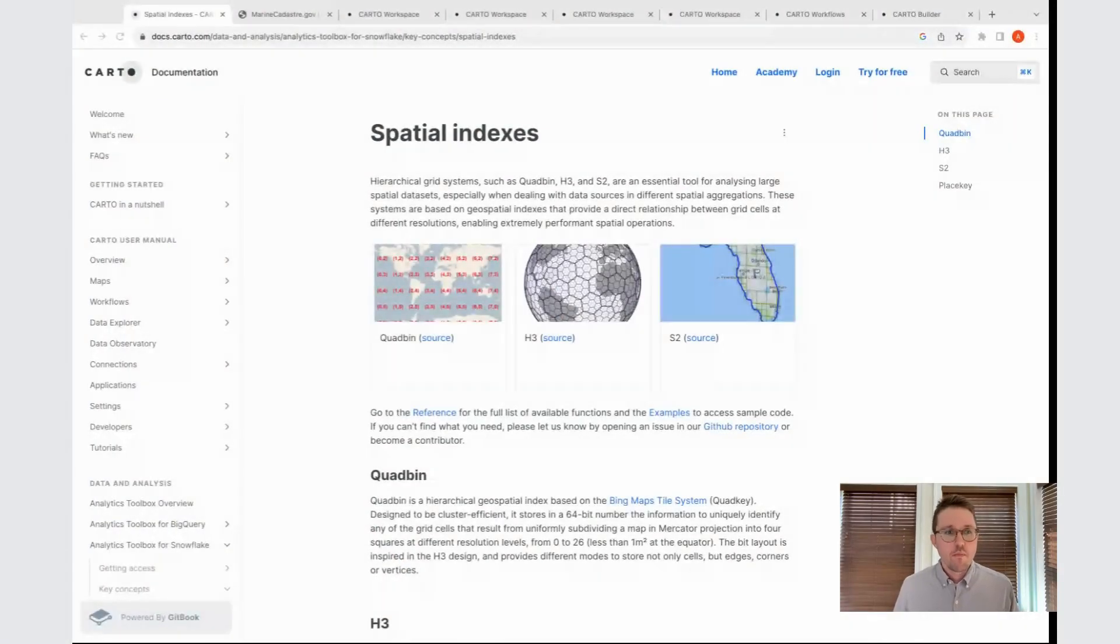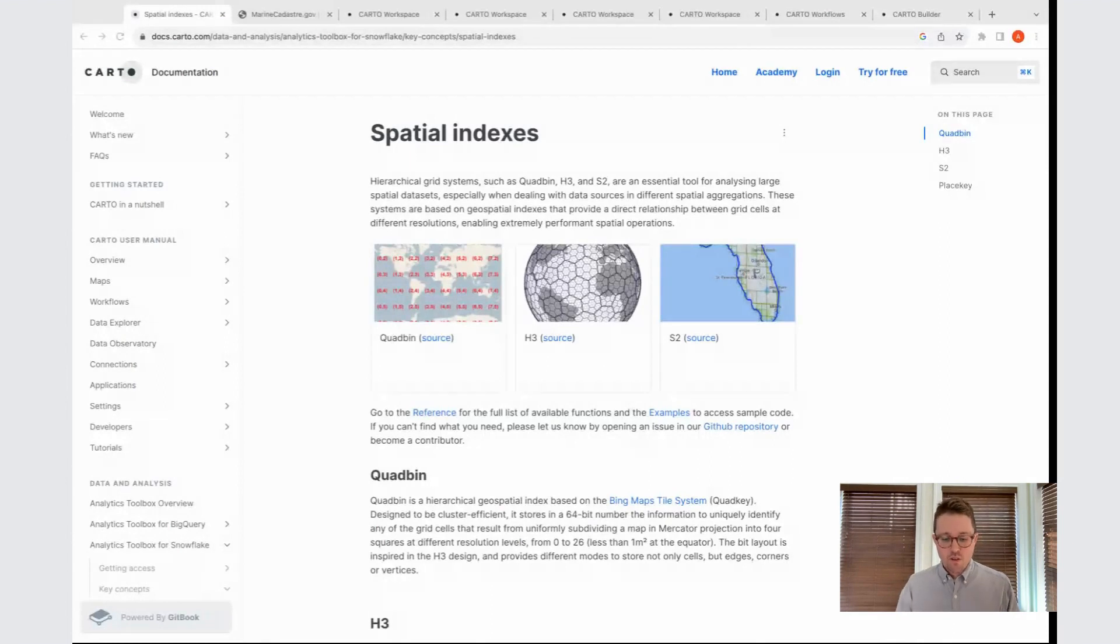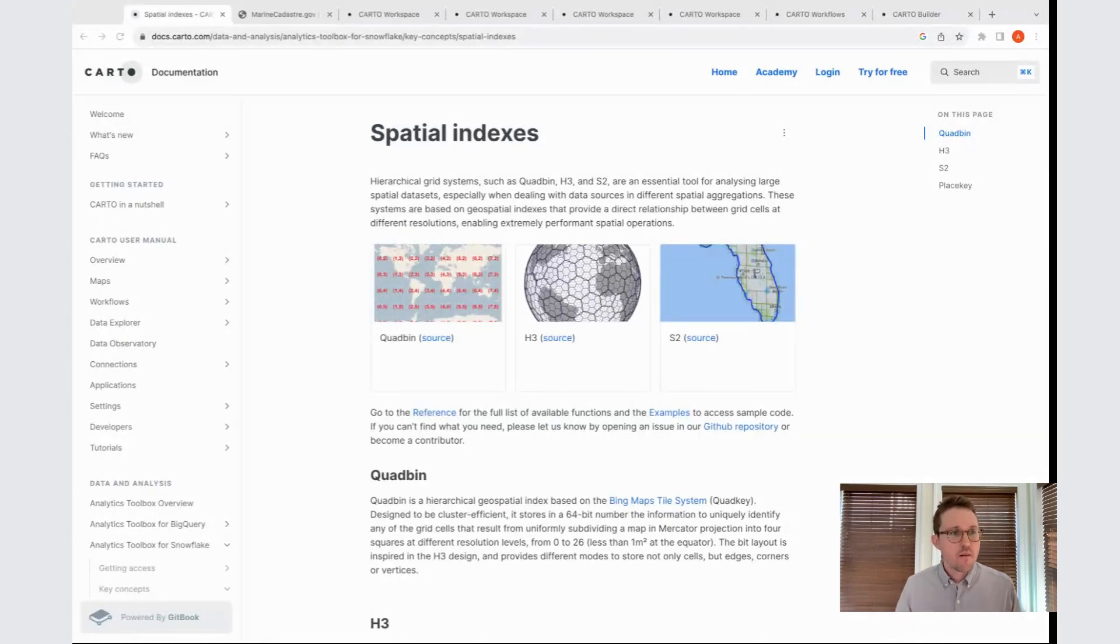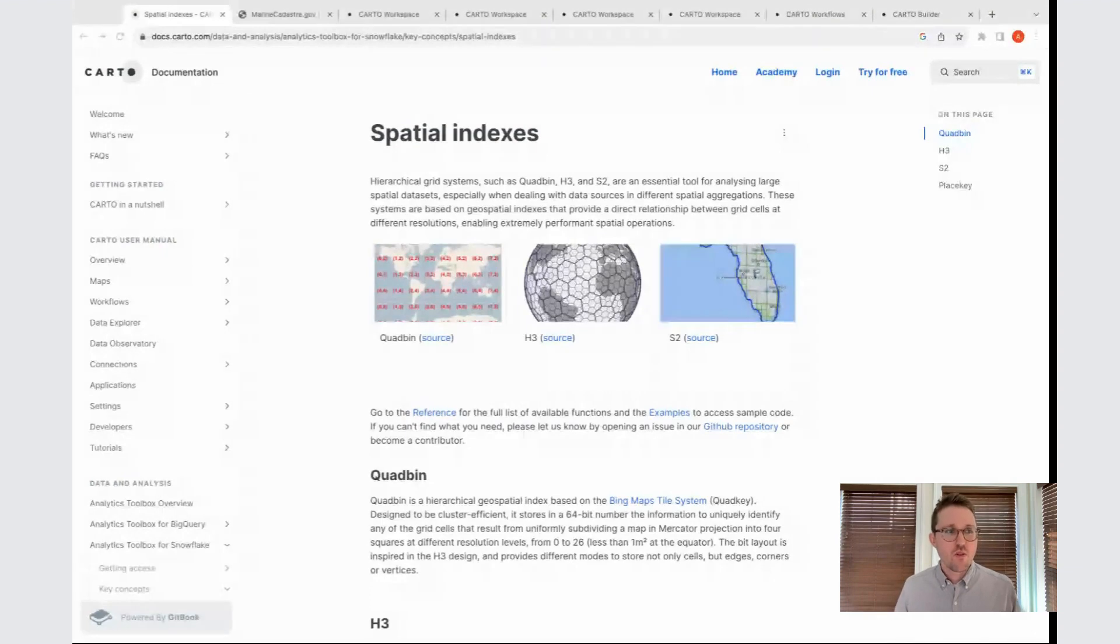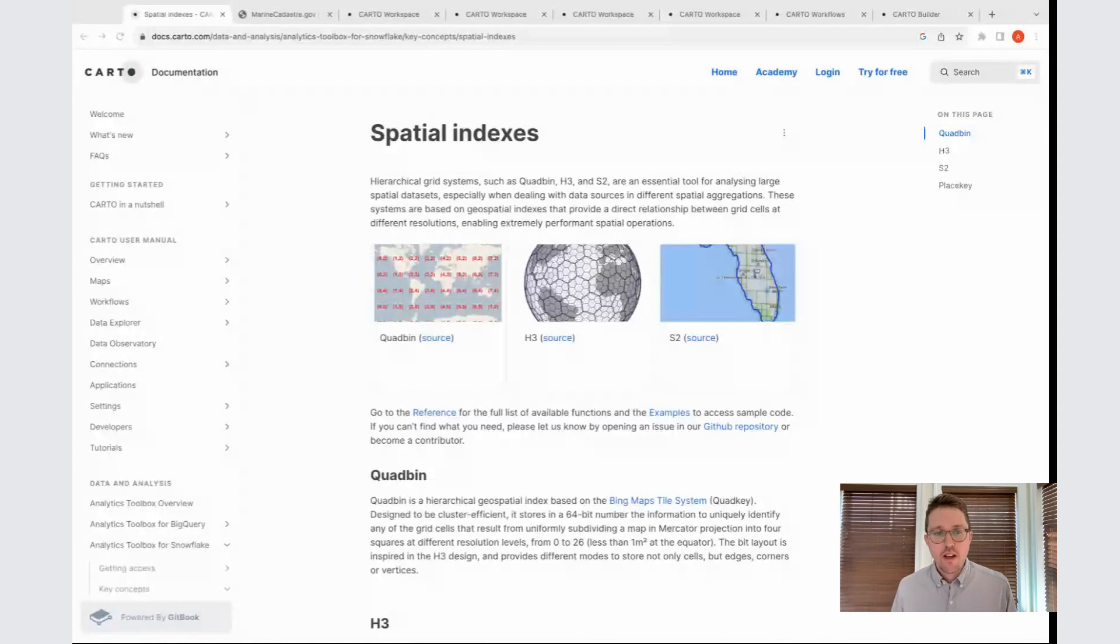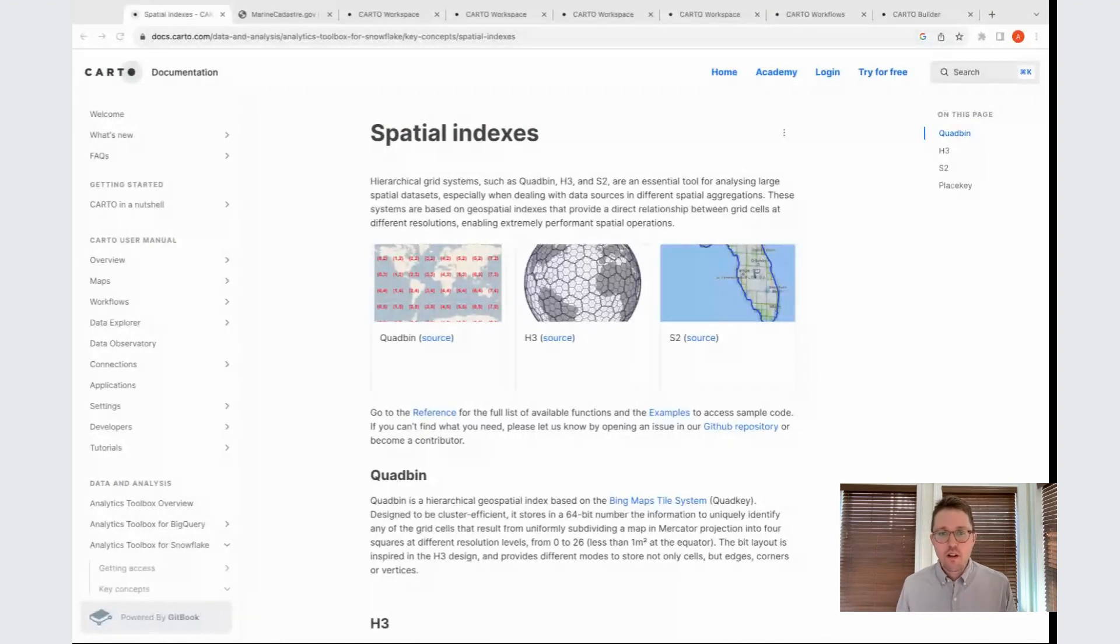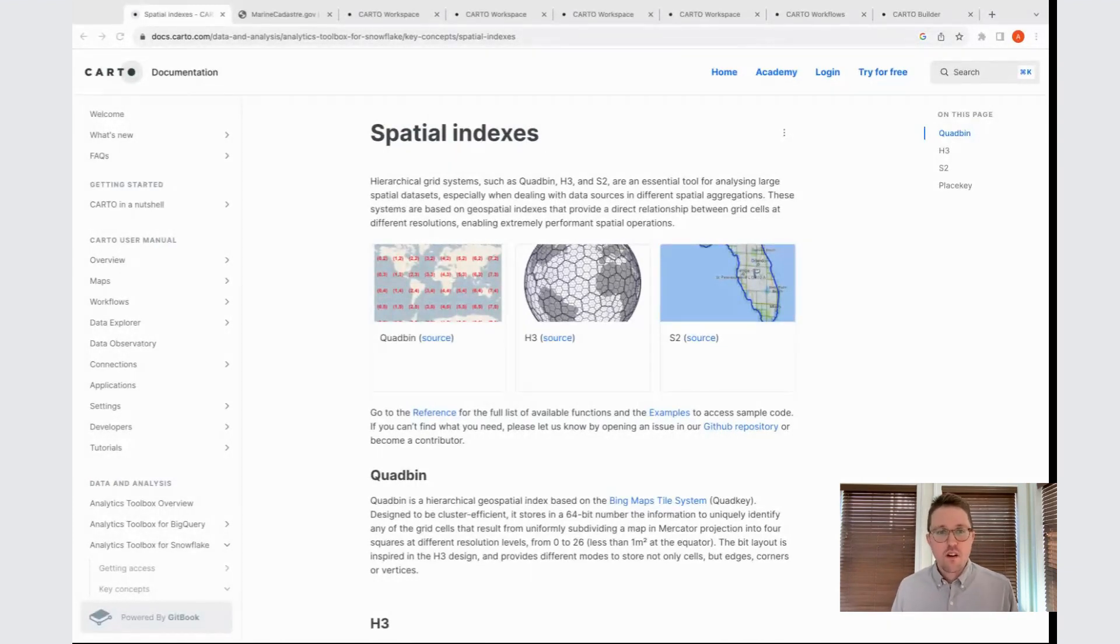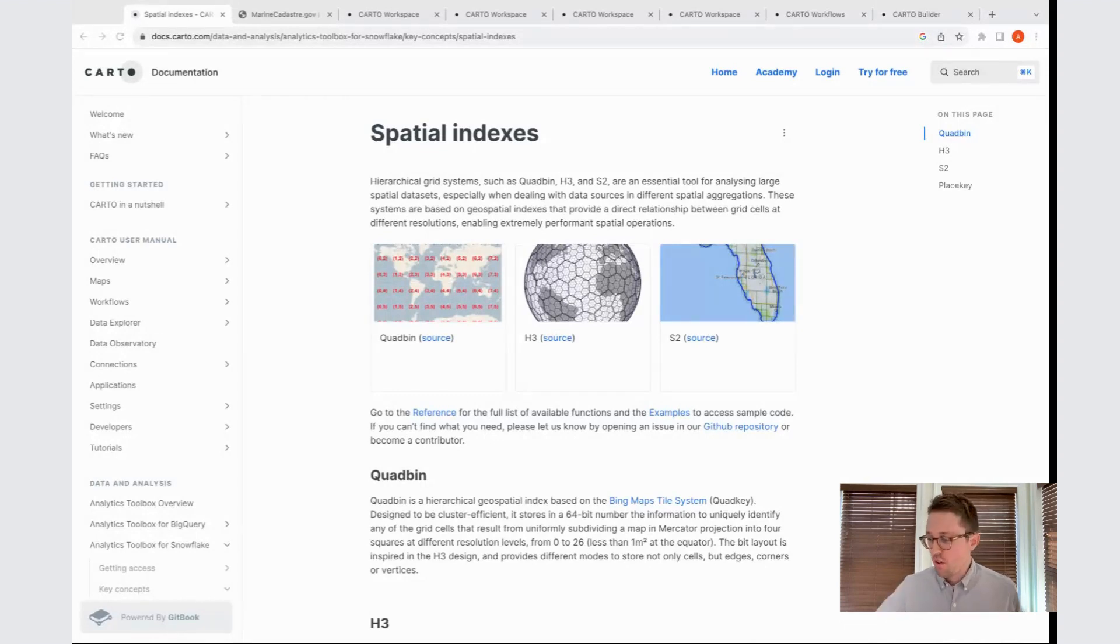Hello, everyone. My name is Aaron Fraint, and I am a Senior Solution Engineer here at Carto. I am going to run today's Spatial Spotlight webinar, where we're going to go over how we can use H3 as a discrete global grid to work with really large datasets of point geometries, and we can more effectively visualize them.